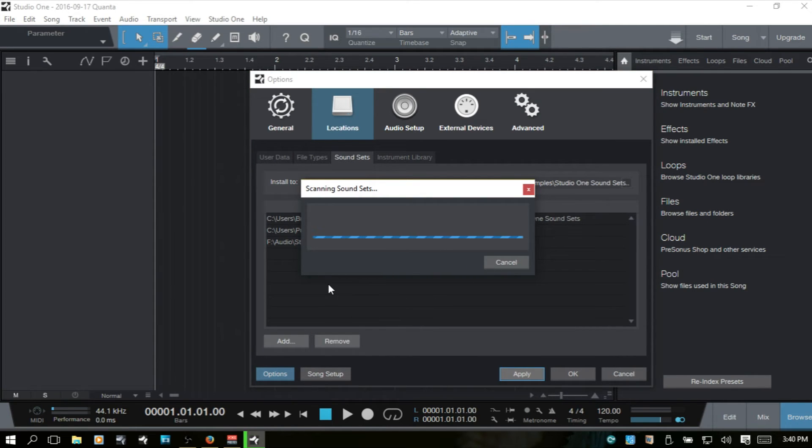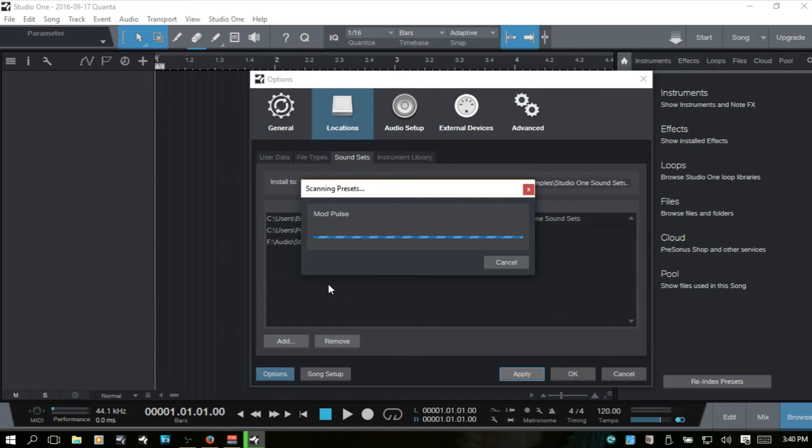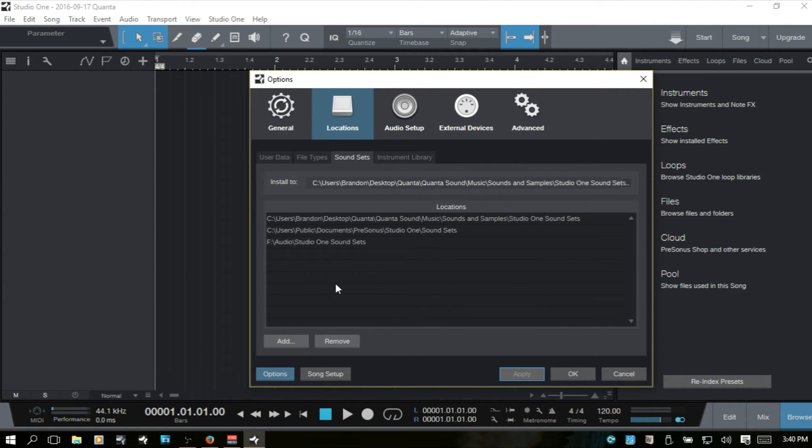Now, it's scanning. And it's pulling all of those, all of that information into Studio One.